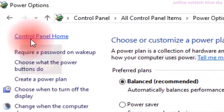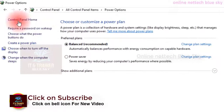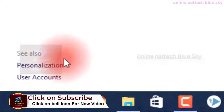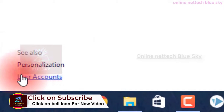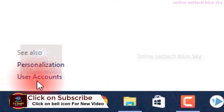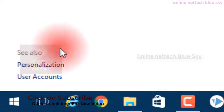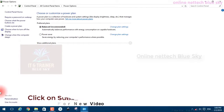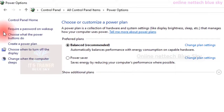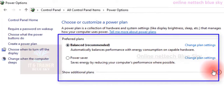You can see the power management system and going to the plan home options. On the left side you can see one type of personalization — I already told you in my control panel playlist, and user account I already told you in the control panel playlist. So this option is already explained. I am talking about only power options here.